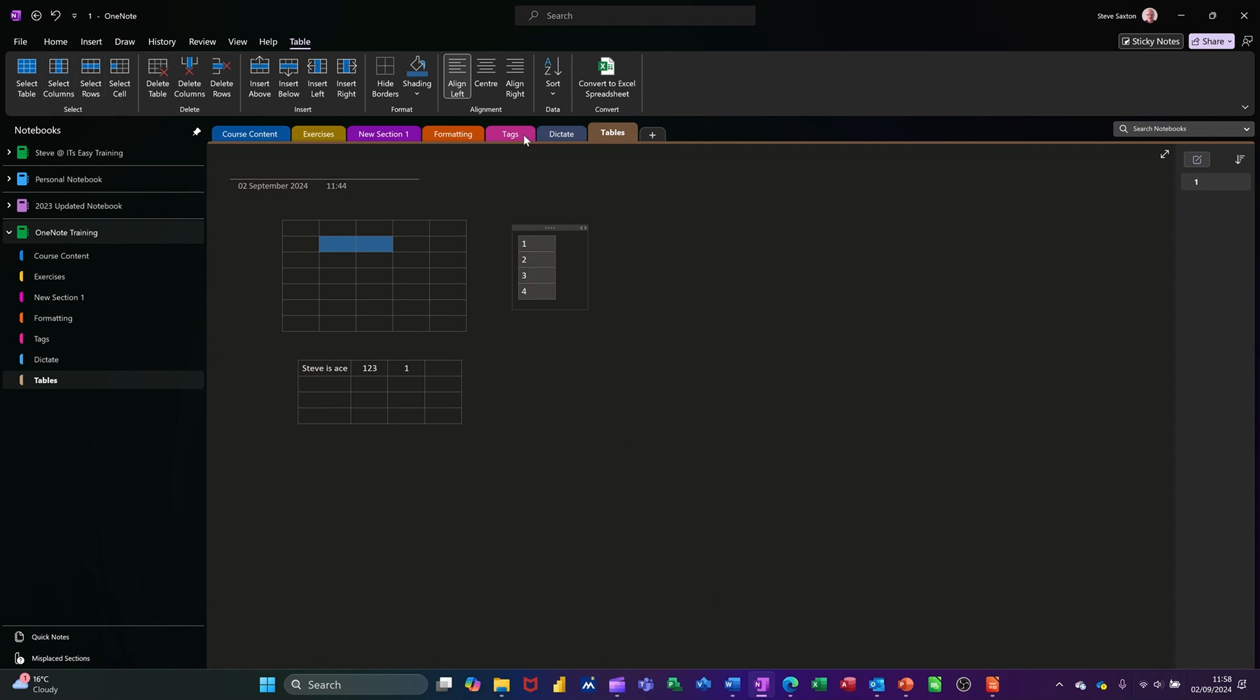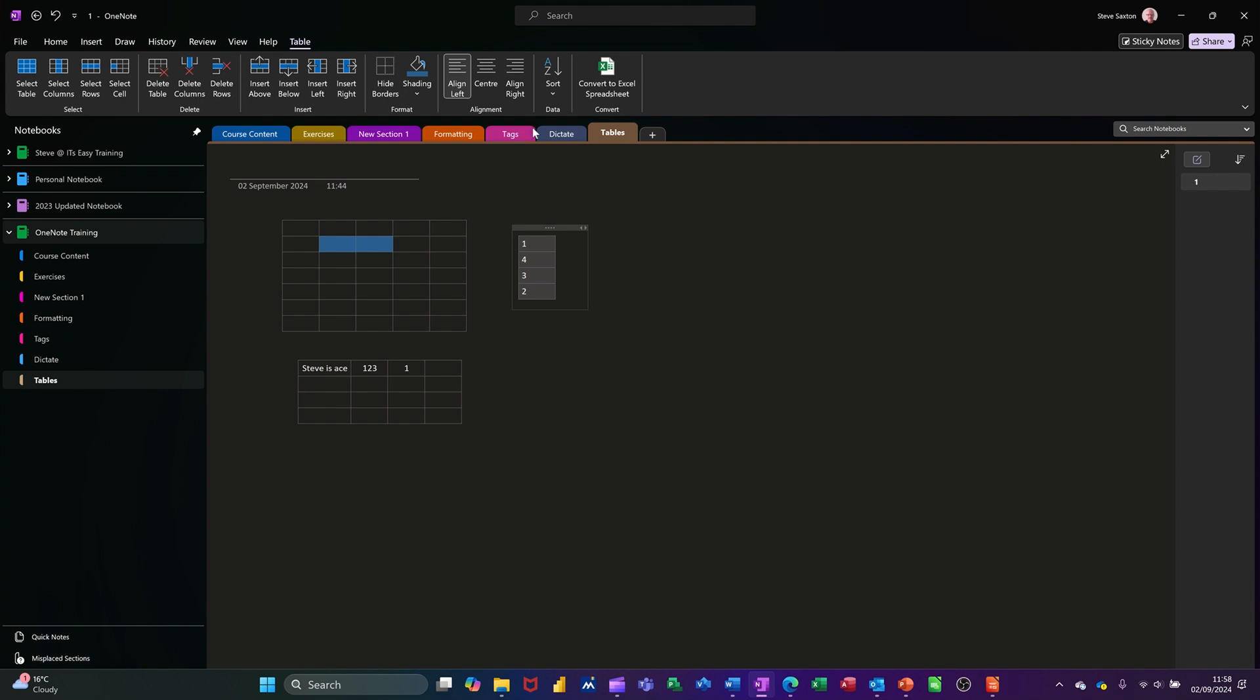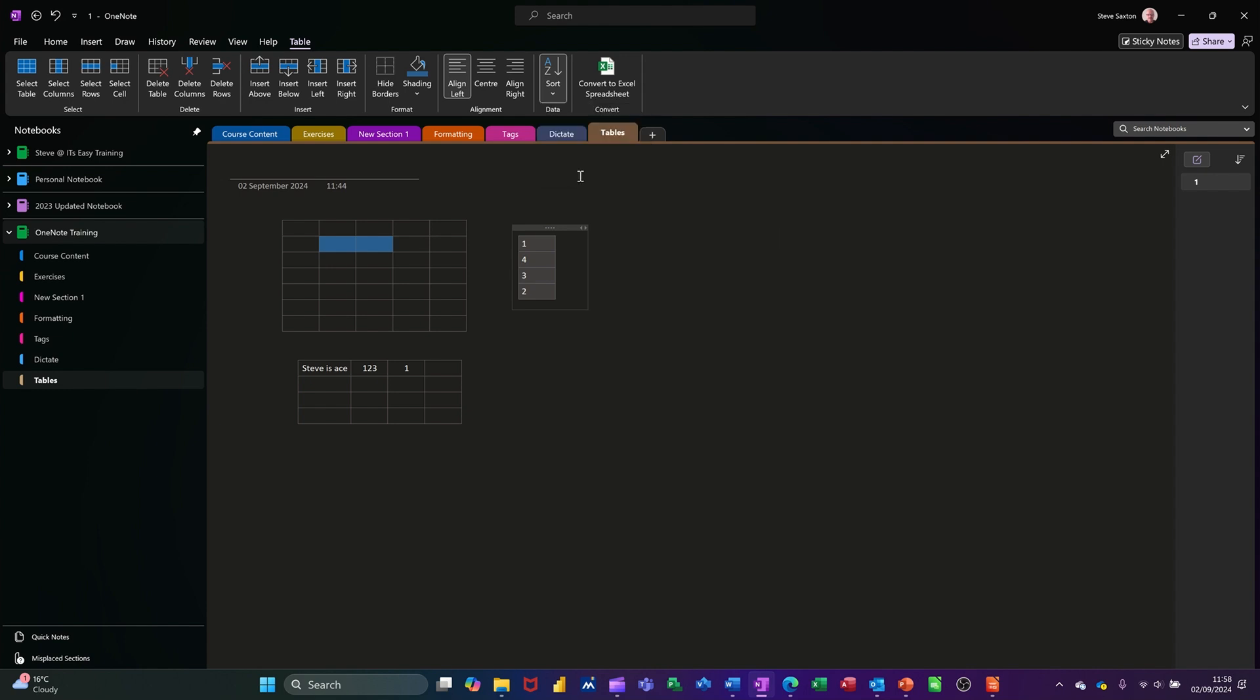And then select the column, go to sort and do ascending. That's okay, that's where it's on. If I go descend, watch what happens. It's gone one four three two. It hasn't seen the one because by default it says header row is ticked. I take that off though.